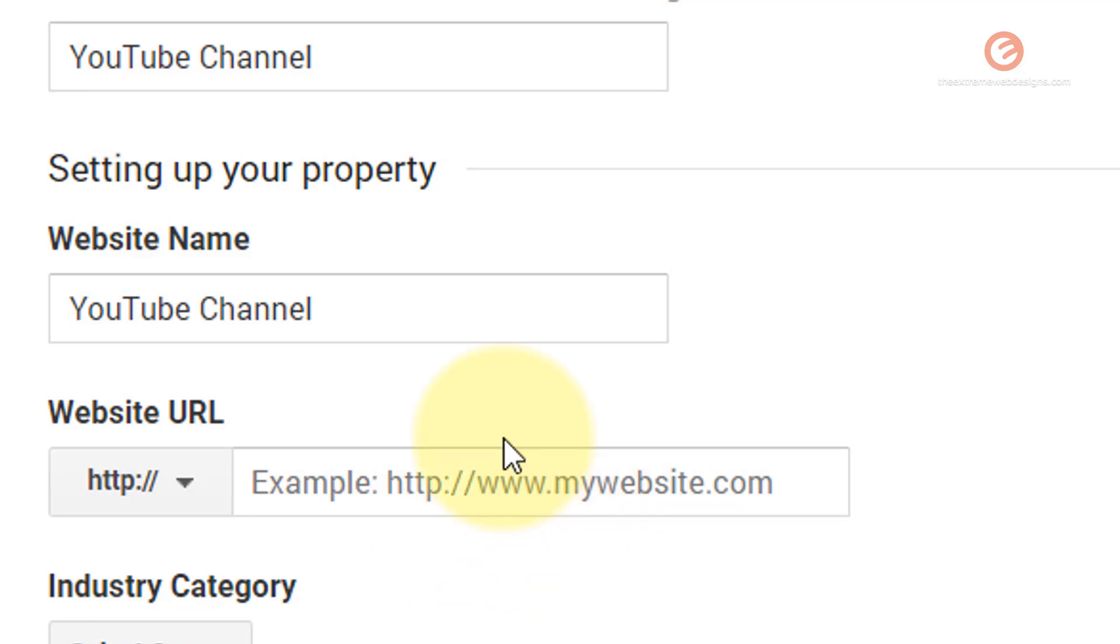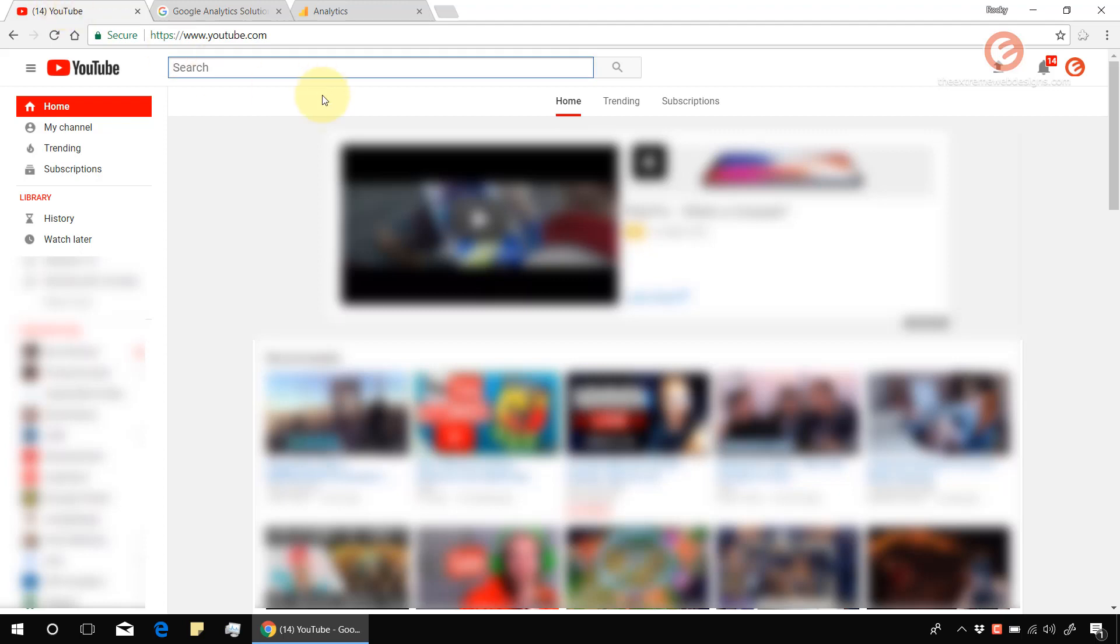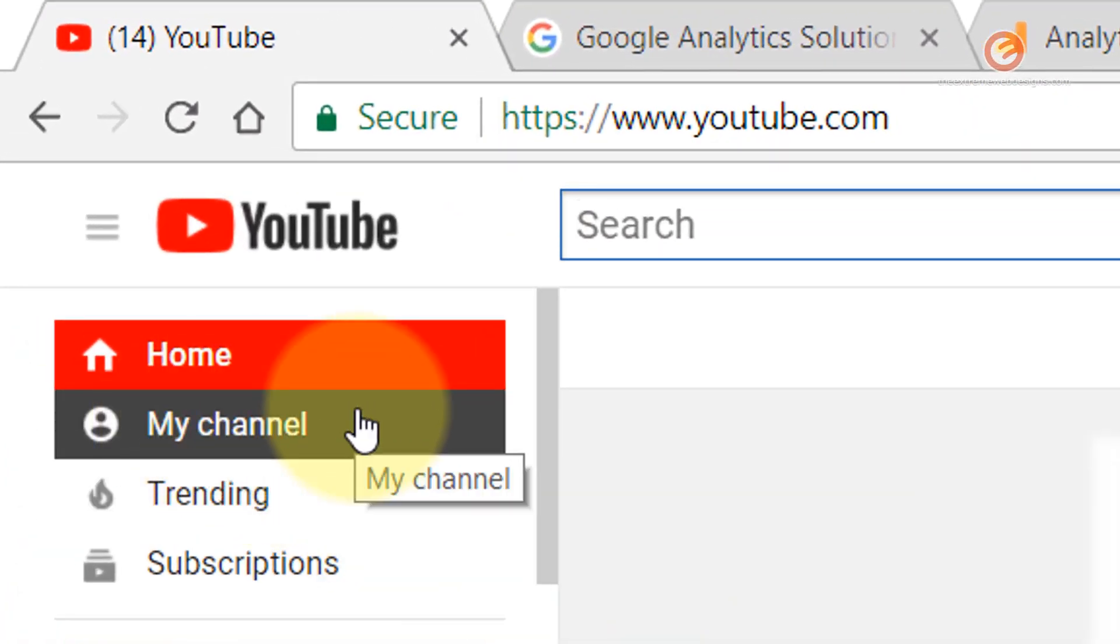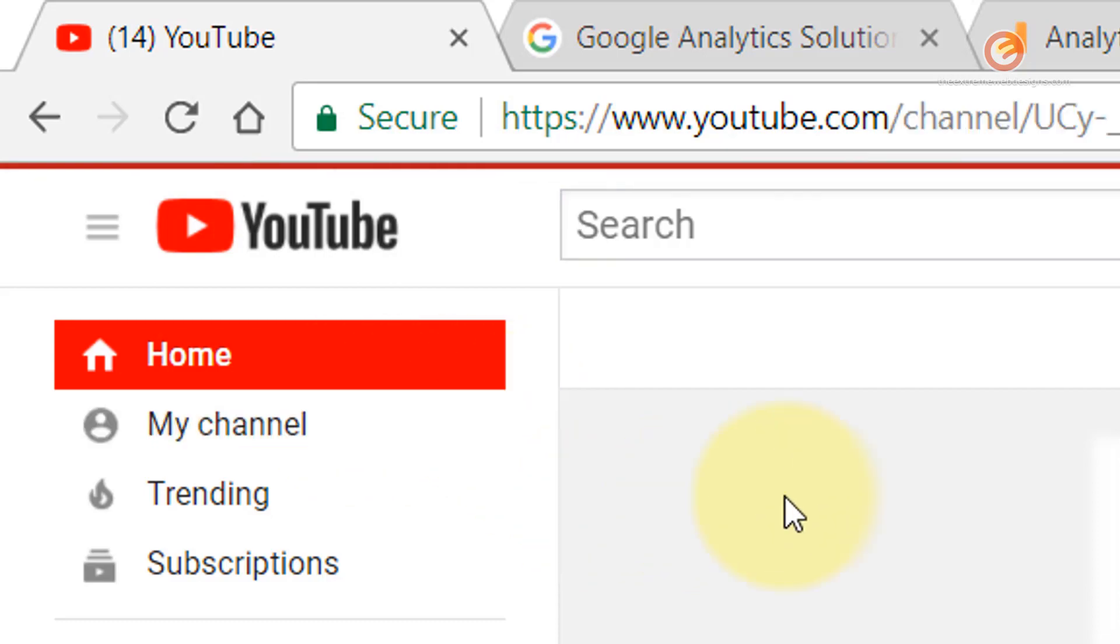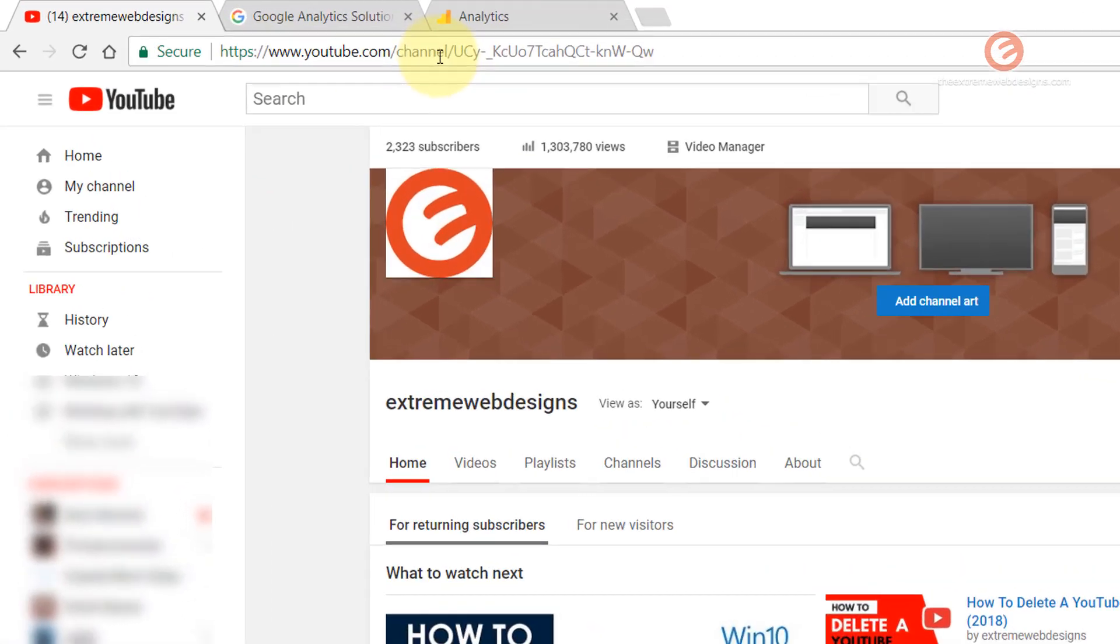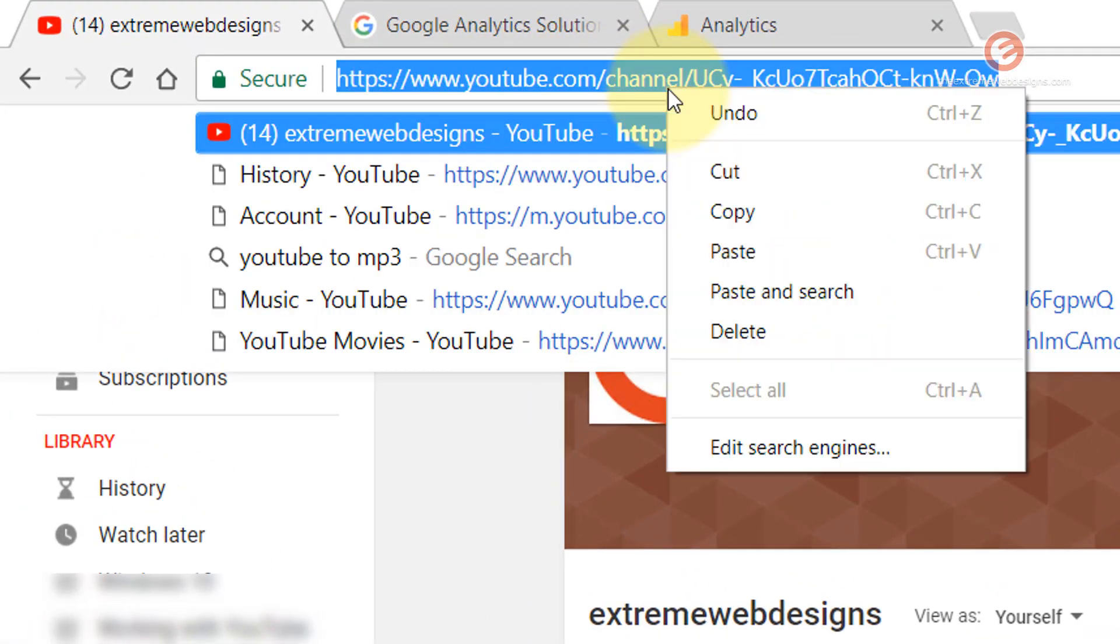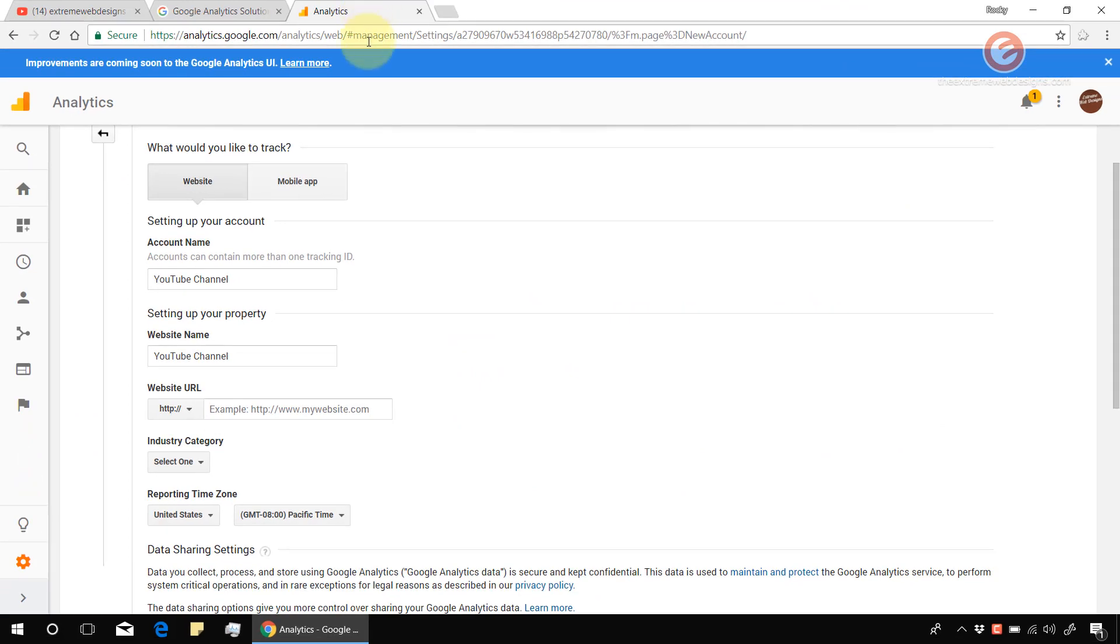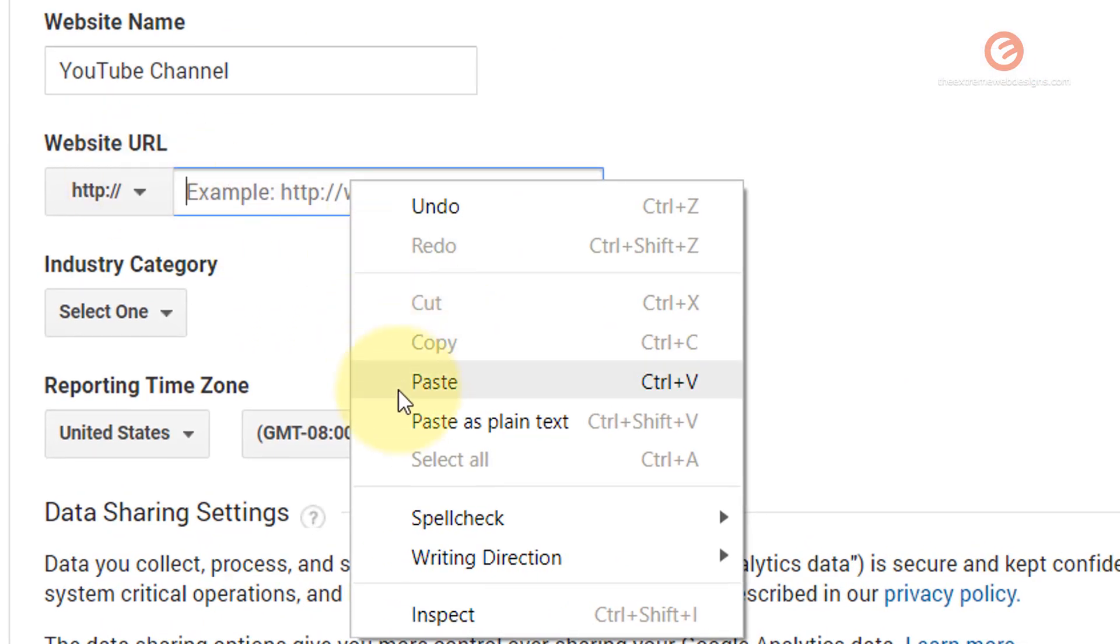So let's go get that from our YouTube account. Simply go to your YouTube account and make sure that you log in to the account that you want to link with Google Analytics. In the left hand sidebar, click on the option that says my channel. Once that navigates to the page, copy the URL that is shown, go to analytics and paste it under the website URL option.